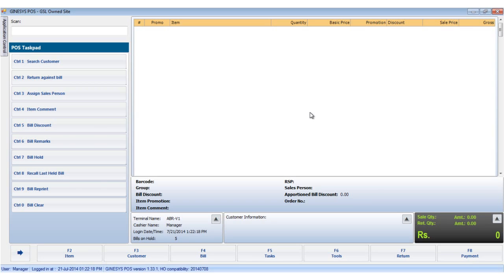Similarly, at times an advance is deposited to book an item. Later on, when the item is delivered, the remaining due is paid by the customer.